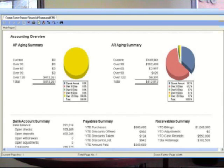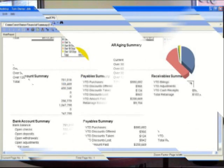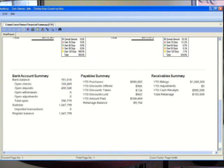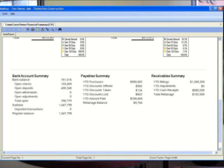You might start out with a very high-level overview dashboard of the company showing total number of jobs, total payables, total receivables, cash and bank, those types of numbers, and then be able to say, I see we've got 40 active jobs going.